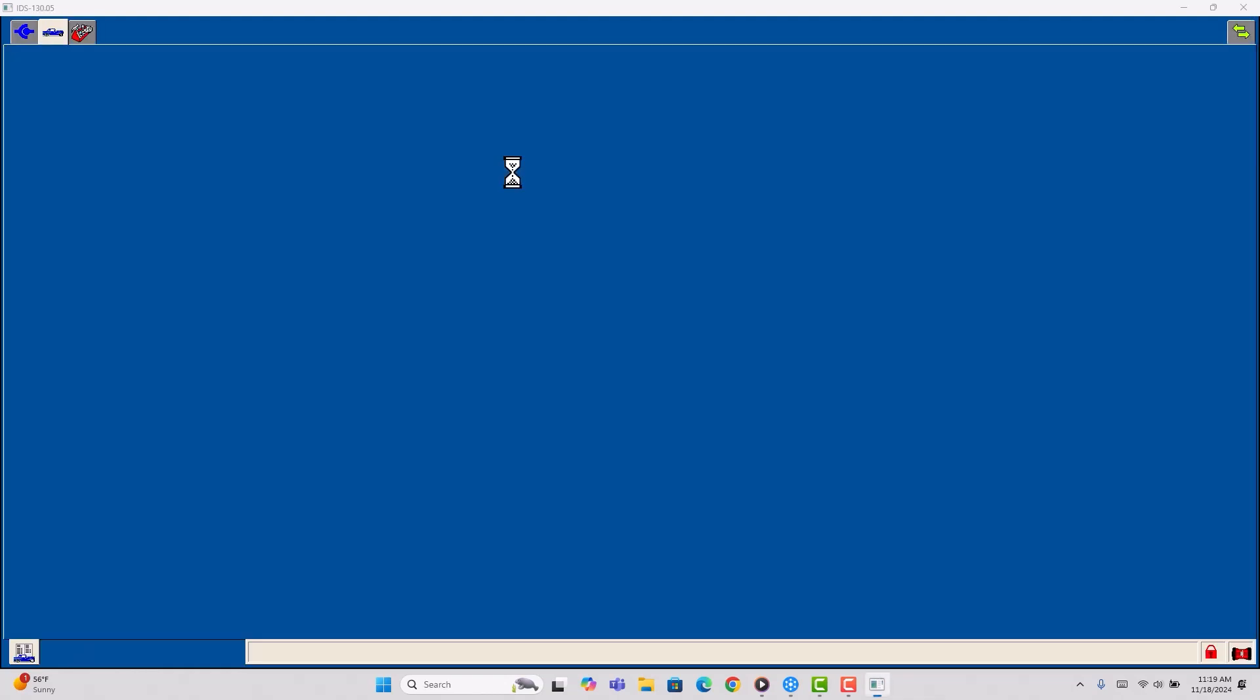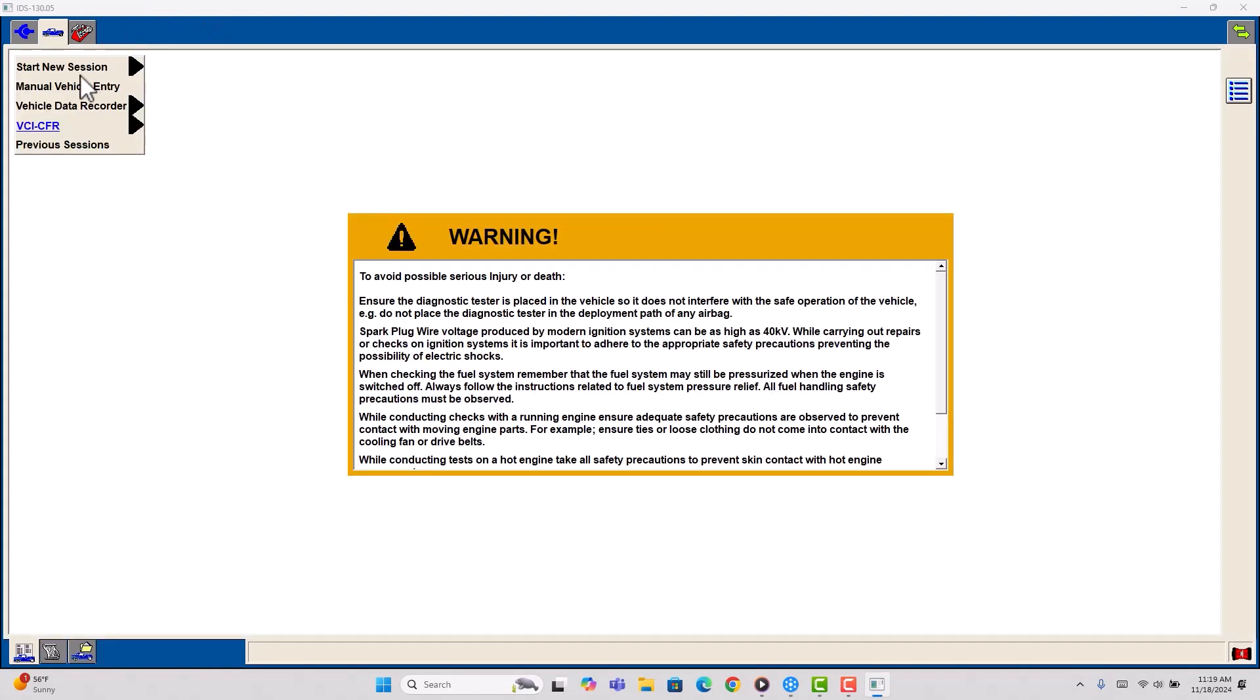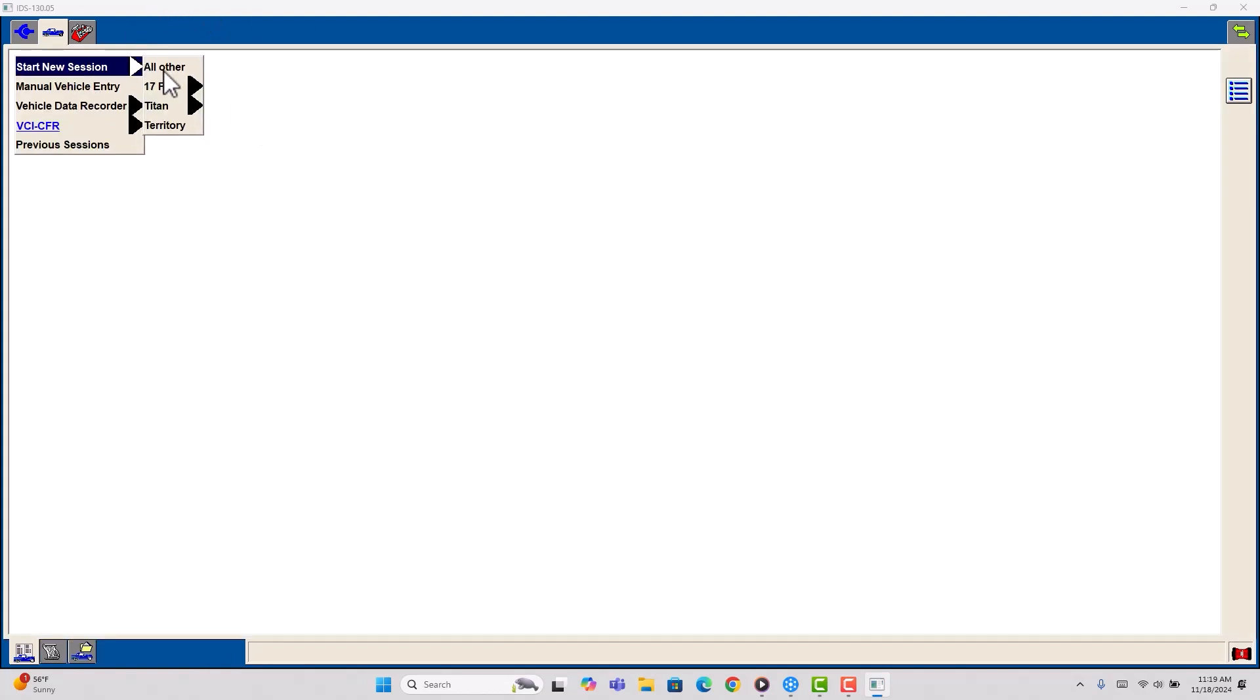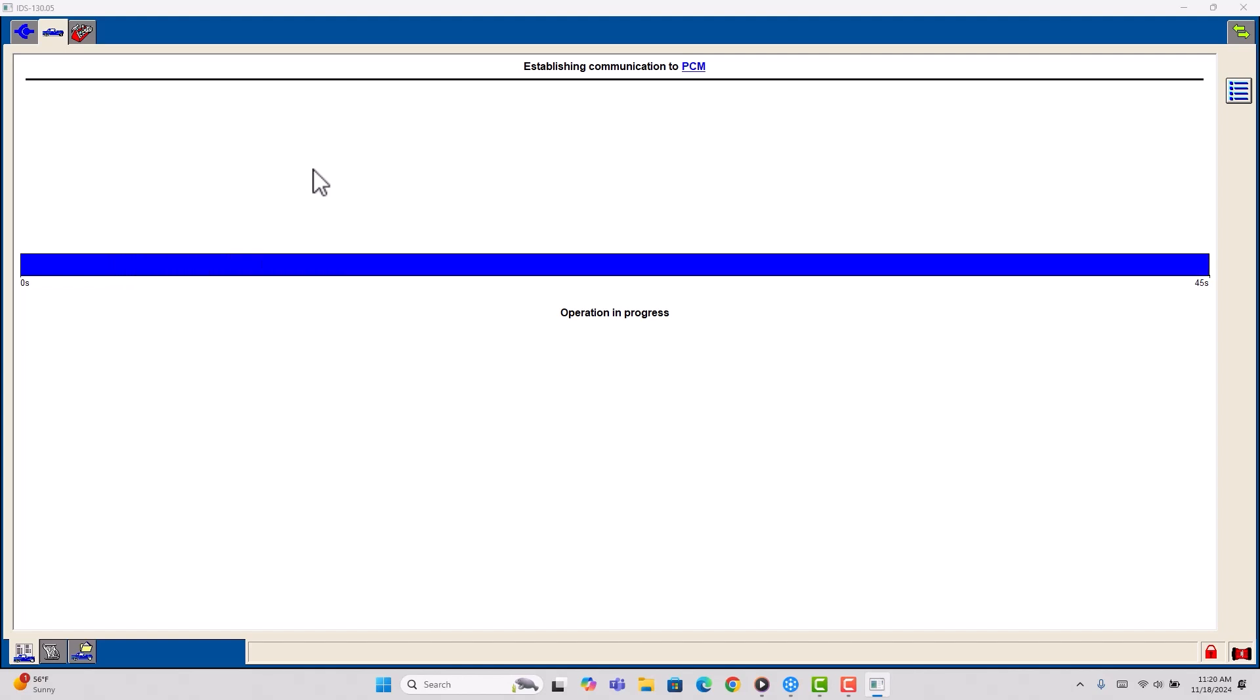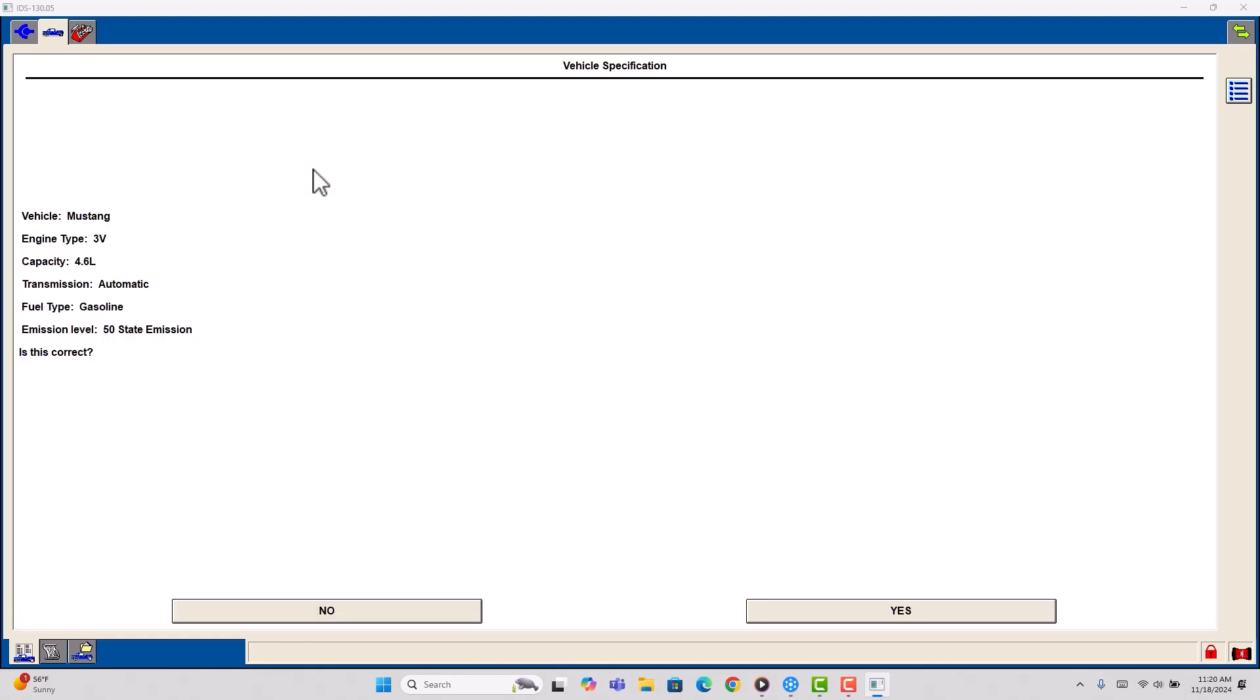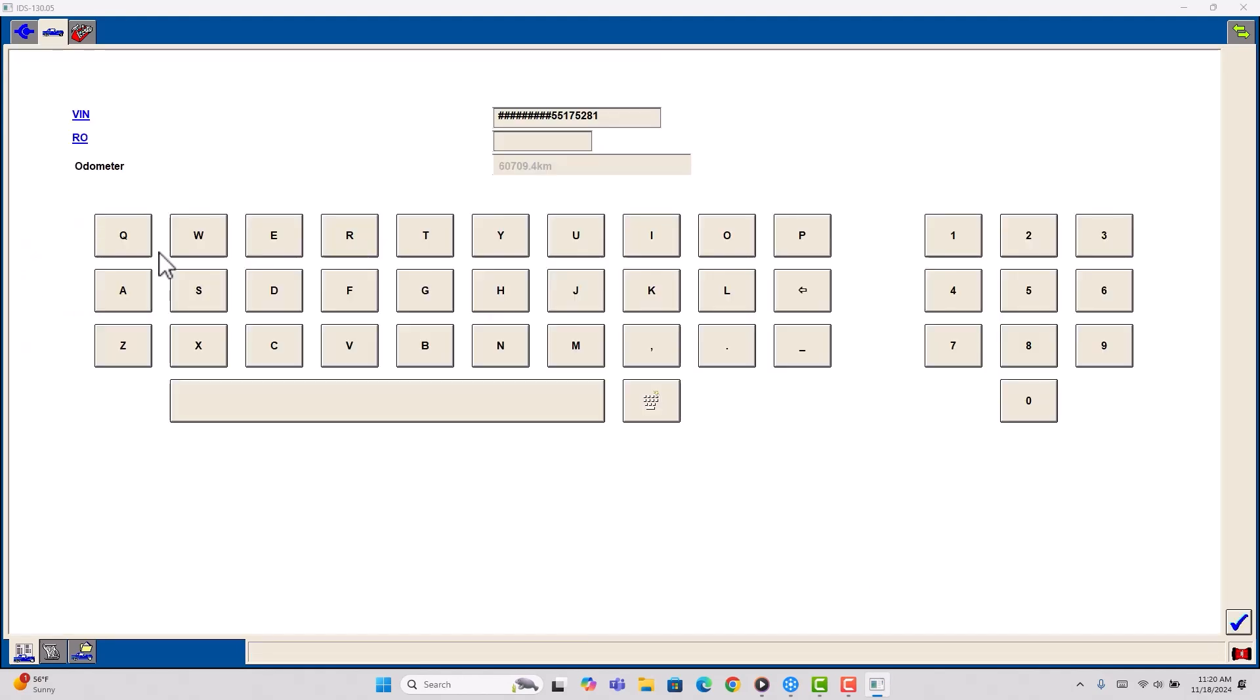So just in case you come across that, you know how to deal with it. So we're going to start a new session with the vehicle that we have connected right now. And it's a Mustang, 4.6.